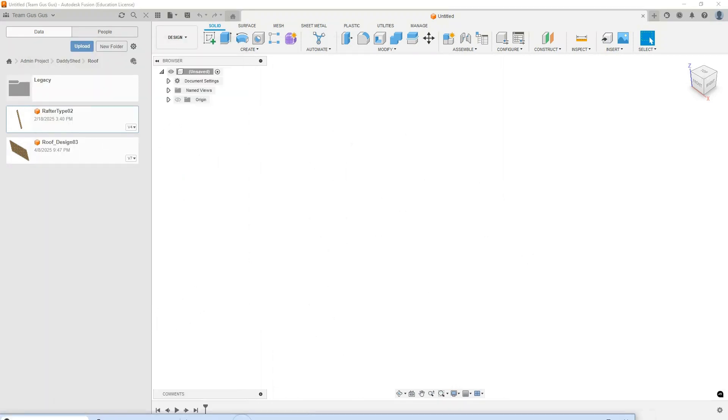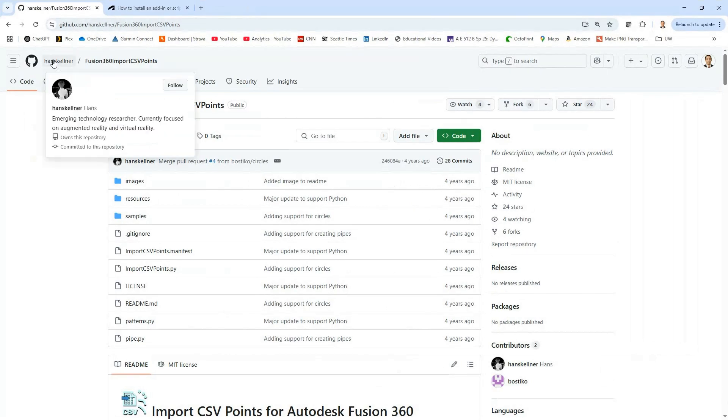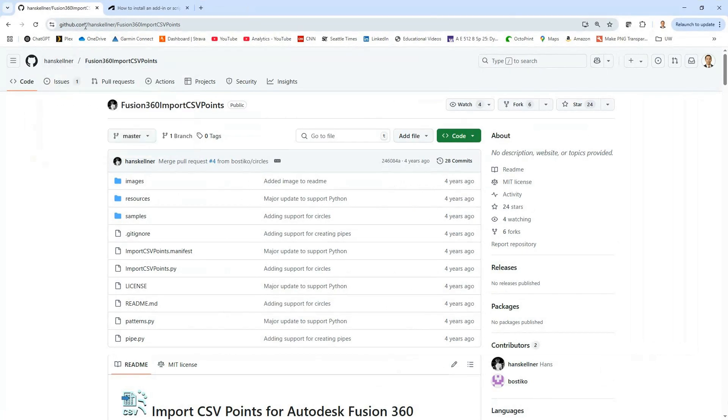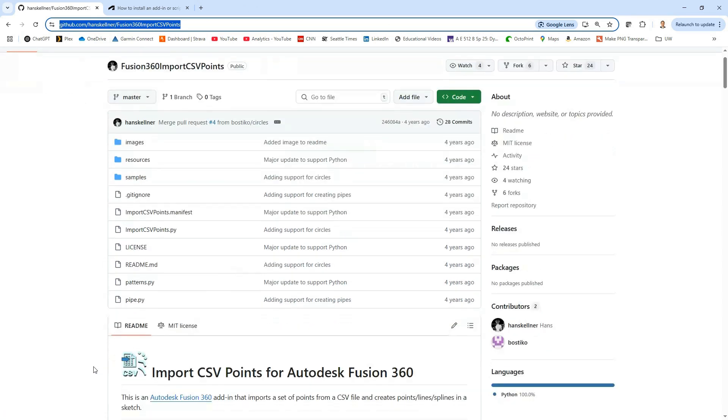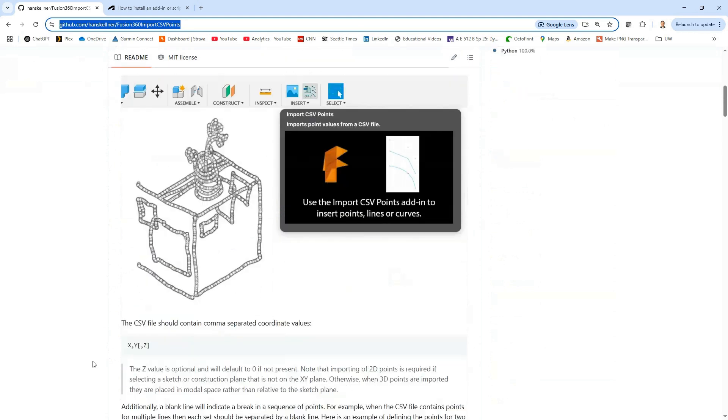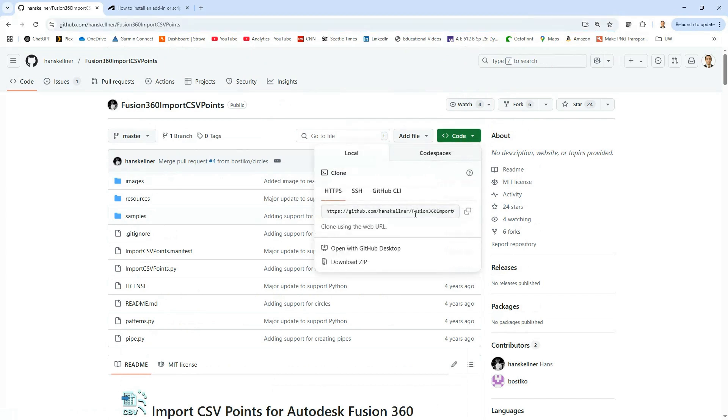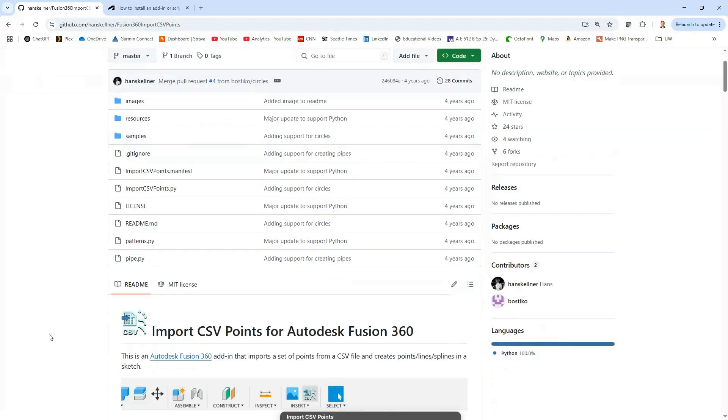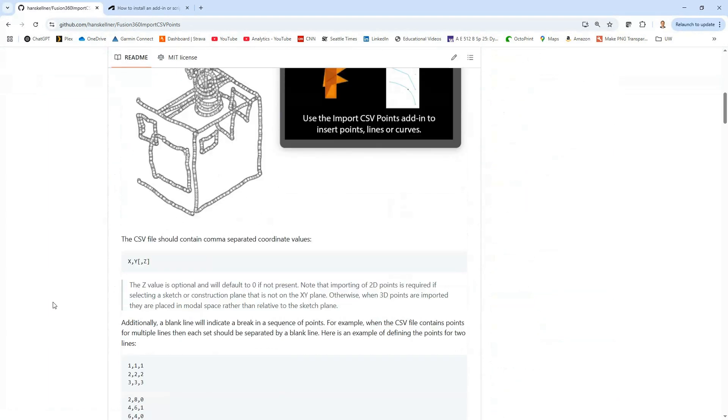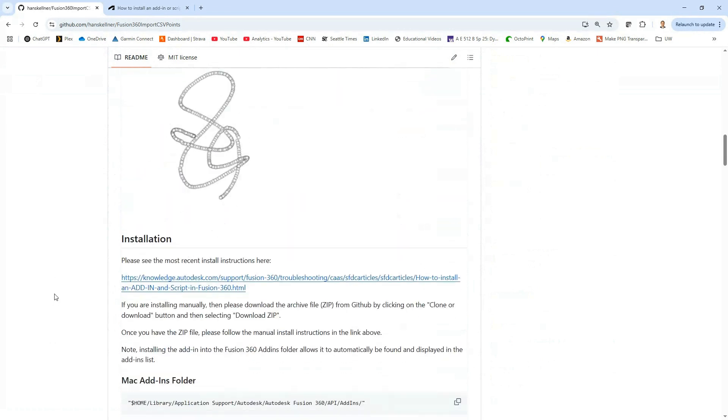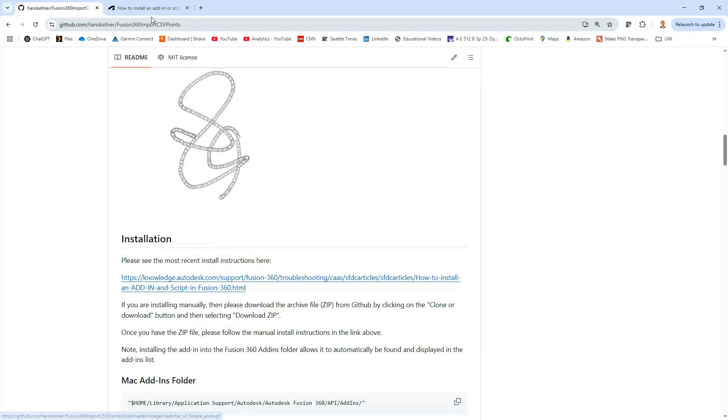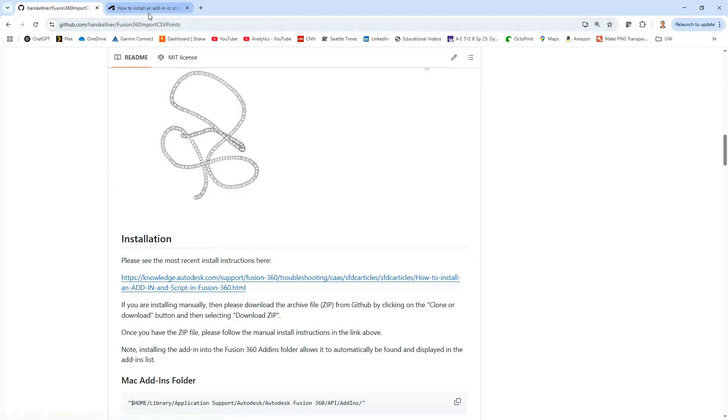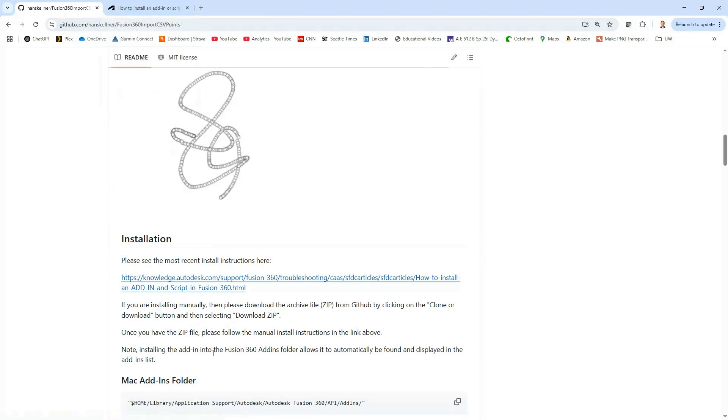We're going to use a third-party add-in written by Hans Skelner. I'll leave this URL in the description of the video. He has an excellent GitHub page where he describes his add-in that he's made and shows how to use it. Go ahead and clone this or download the zip file and unzip it. He has information about this. He also has a link to this knowledge base article from Fusion which tells you how to install or add these add-ins.